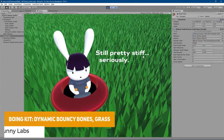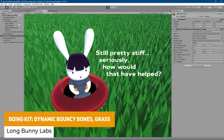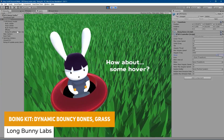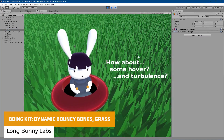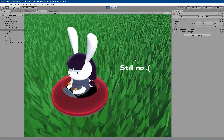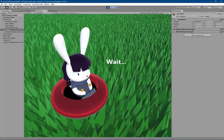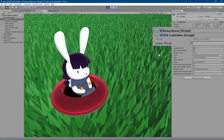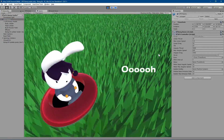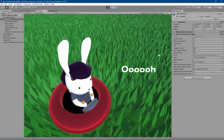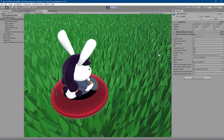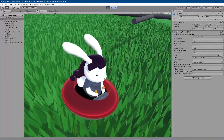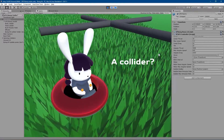We have the Boing Kit, which provides dynamic and bouncy bones for grass and other specific things you want to animate. Whether you want to turn bones or other animated objects into things which bounce and move, it comes with all different effectors where you can customize the look and feel to make exactly what you need.